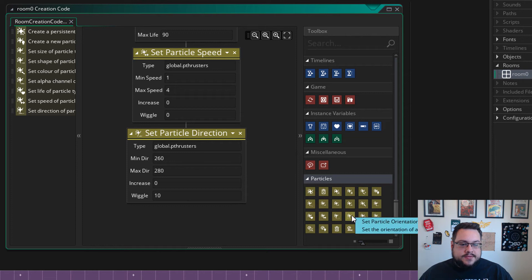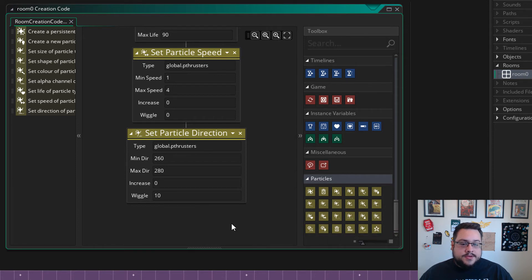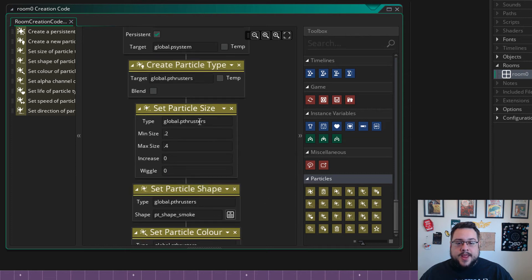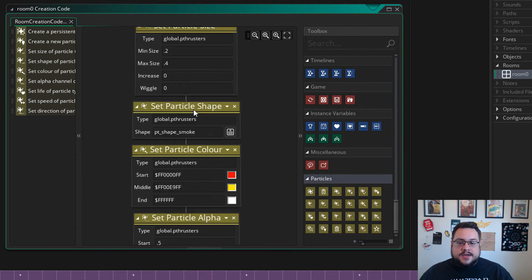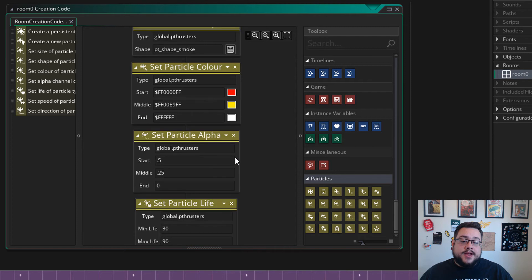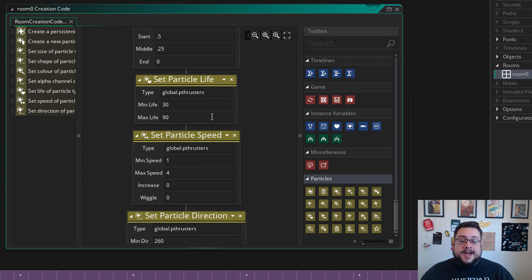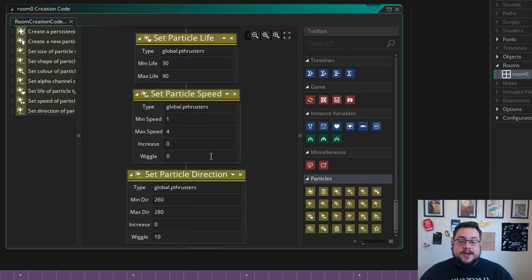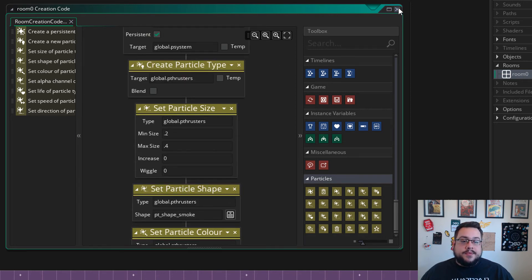After direction, we have orientation — we don't need that. Gravity, no. Secondary particles, nope. So we have a particle now that changes in size, has a smoke shape, changes in color from red to yellow to white, starts to disappear over its lifetime, and lasts a random lifetime between half a second and a second and a half. It has a random speed and it has a direction of downwards. So now we have a really cool thruster particle system. But how do we make it work?